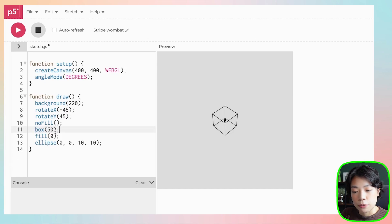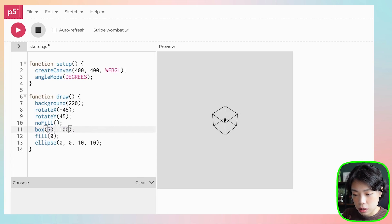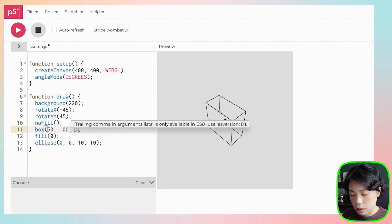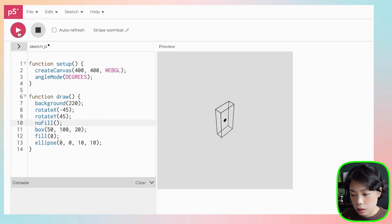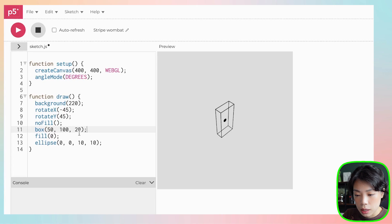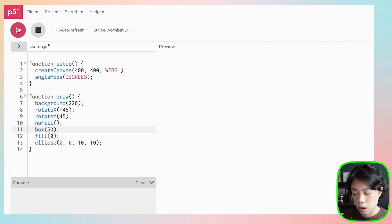Inside the box function, if you give one argument all sides are the same at 50 pixels. If you give a second argument, the depth and height are now at 100. With a third argument, the first and third define the rectangle shape while the middle one is the height. That height argument is the variable we're going to change using the Perlin noise output.